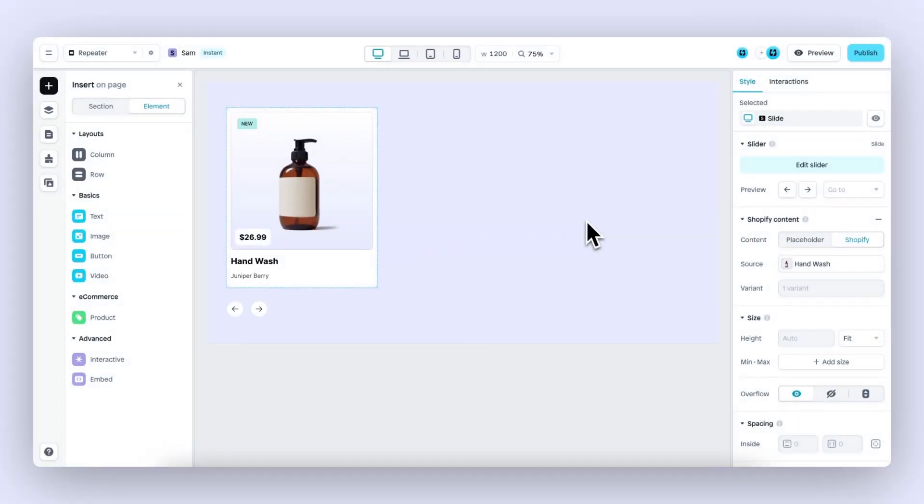Hi there, my name is Sam, one of the founders of Instant, and I'm excited to announce the product repeater and collections feature. Let's dive in.